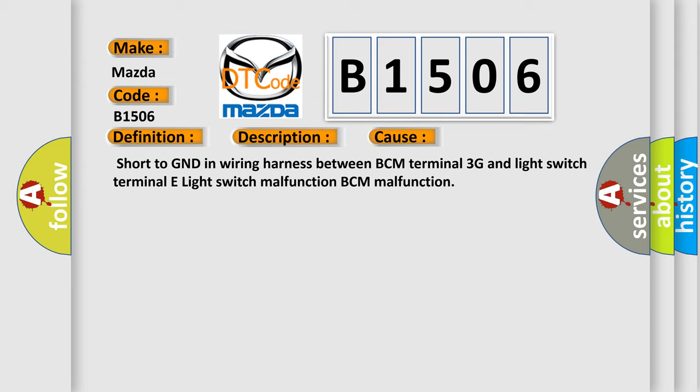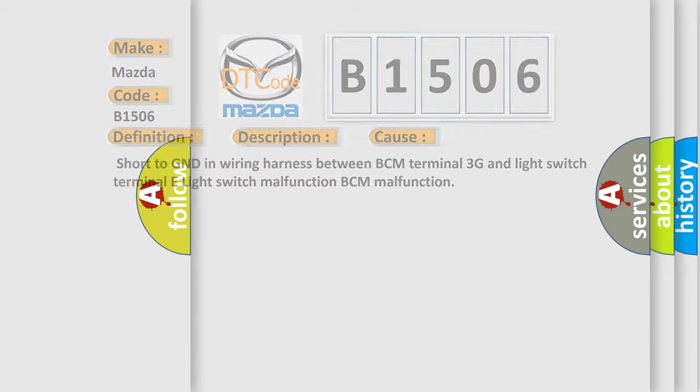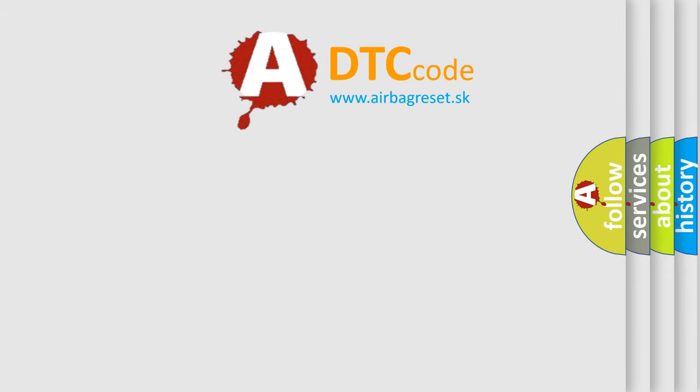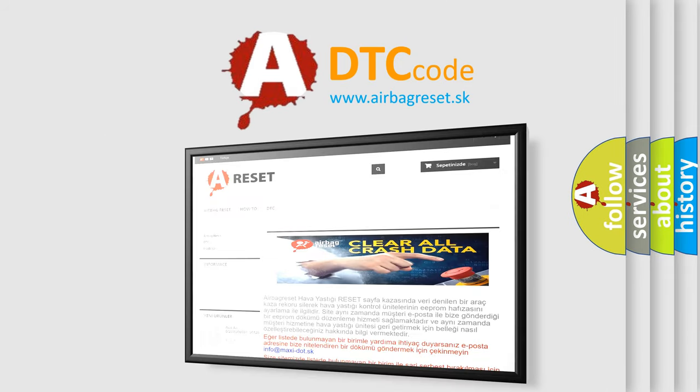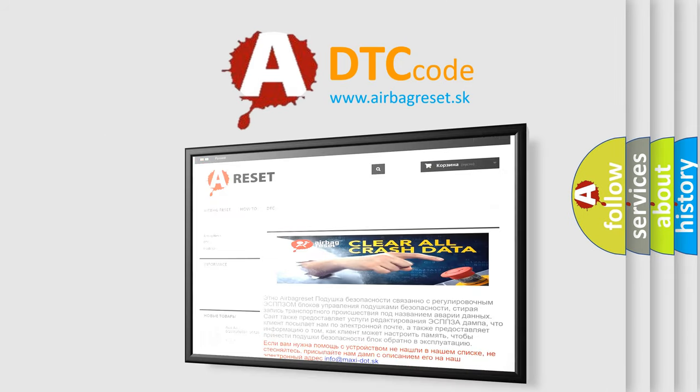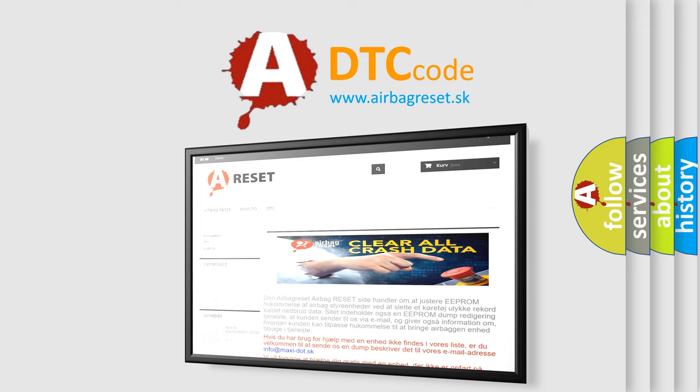The Airbag Reset website aims to provide information in 52 languages. Thank you for your attention and stay tuned for the next video.